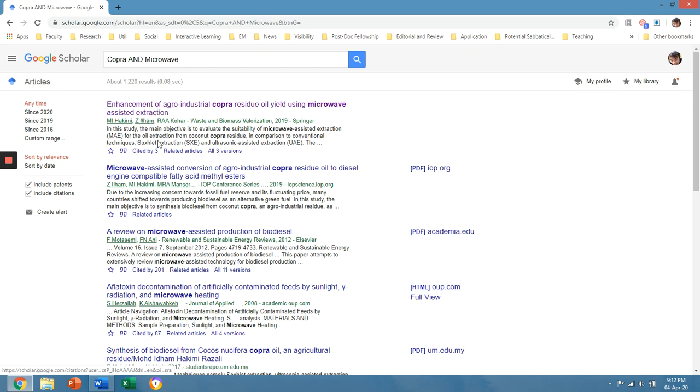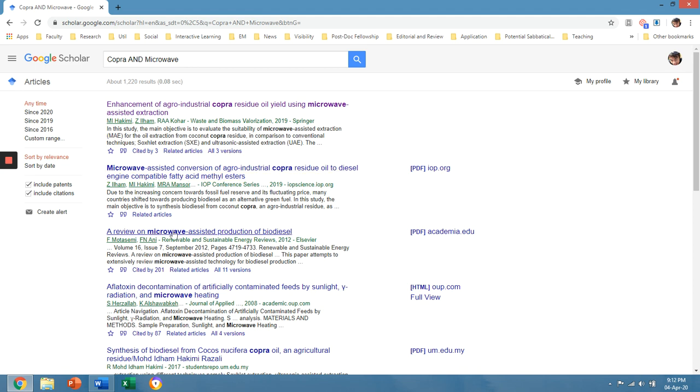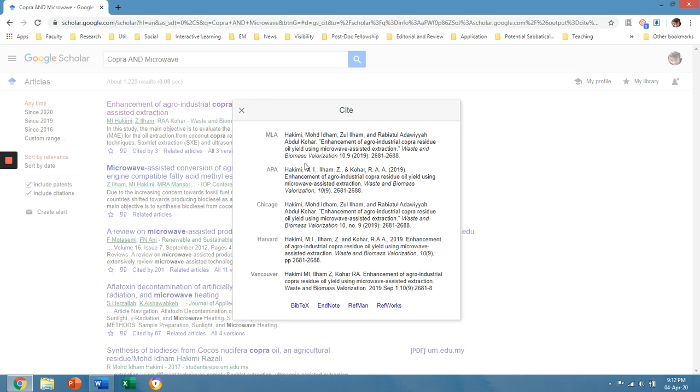As you can see, under the title of the listed articles, you can click cite and you could just choose the reference style that you use for the list of references that you would like to create.